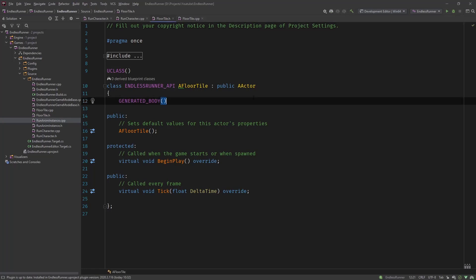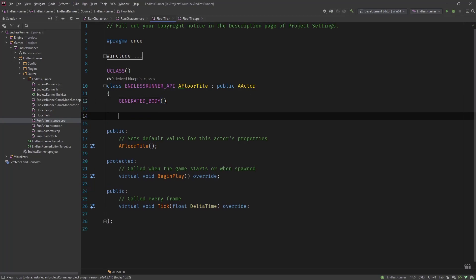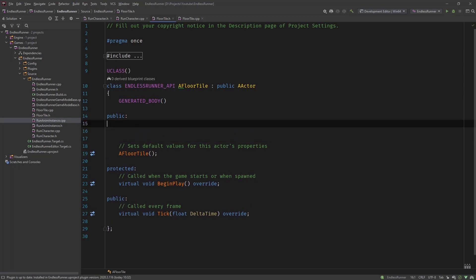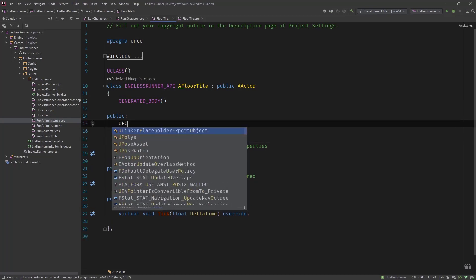Here we are in Rider and we can see our floor tile with the basic constructor begin play and tick. So what you've seen is that we now need to create those components, those several components.